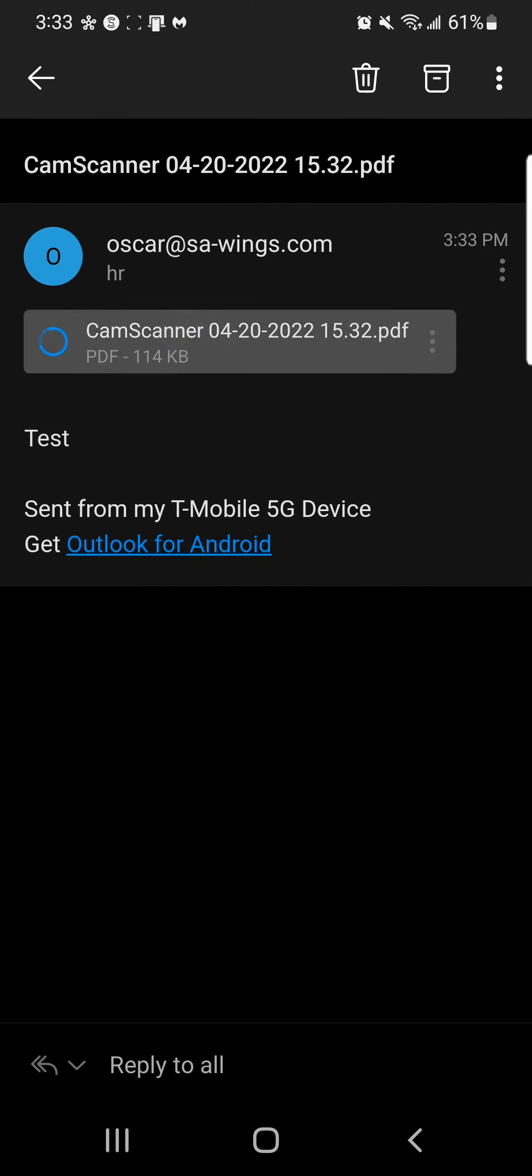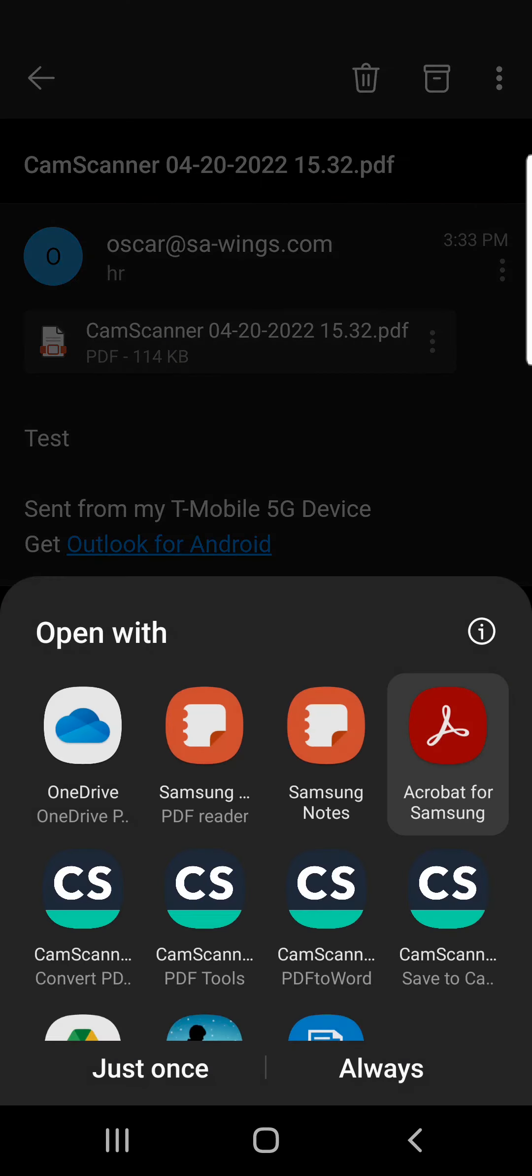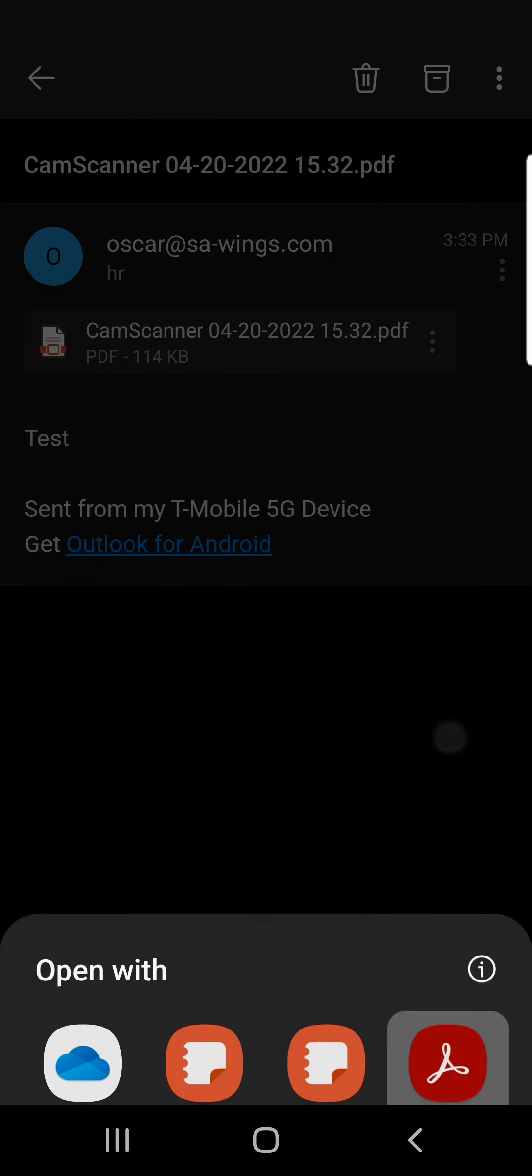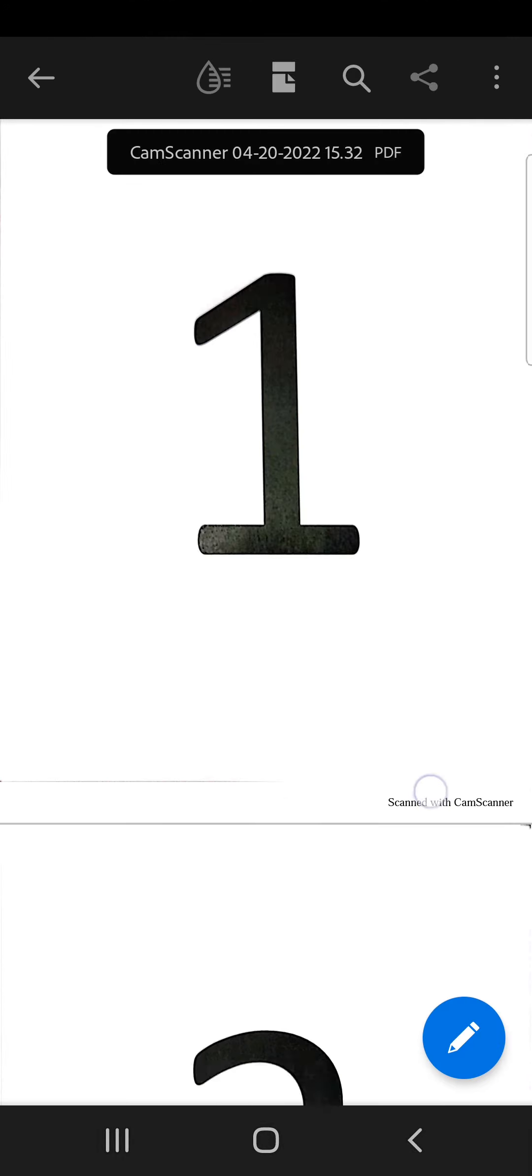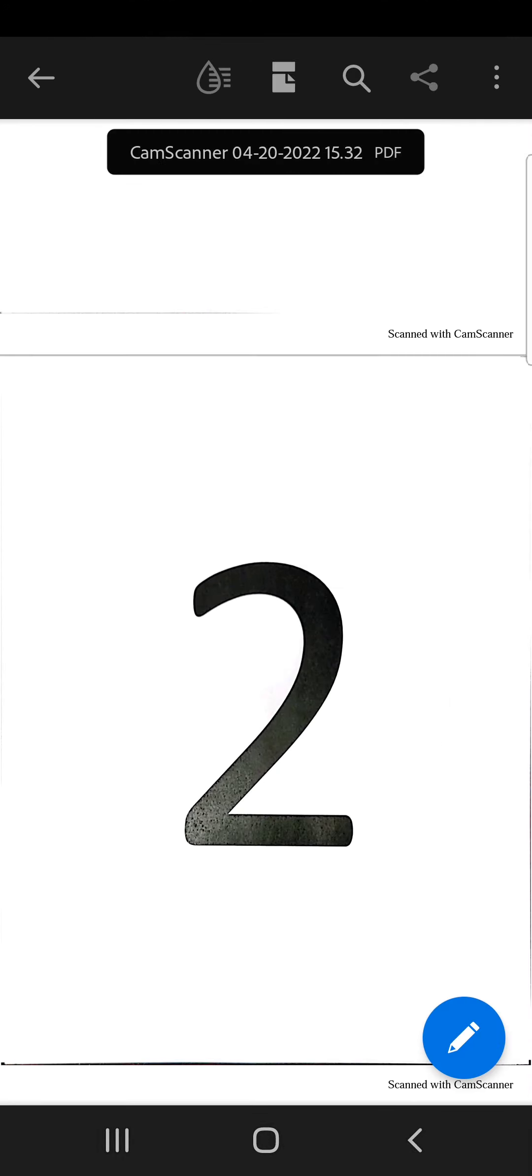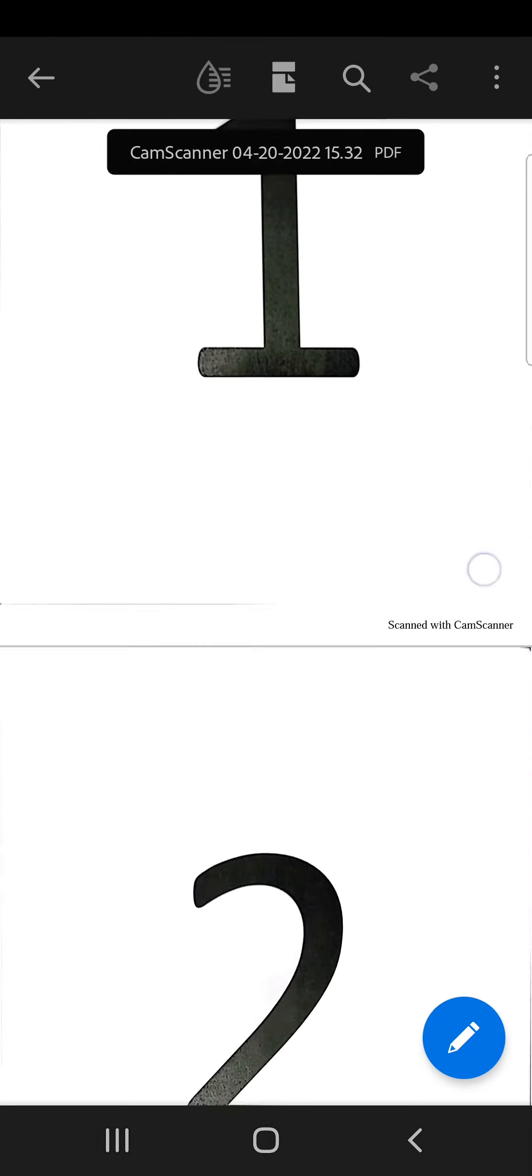Again, just to verify, make sure it looks good. We will open it up. And here it is. This is how our PDF looks.